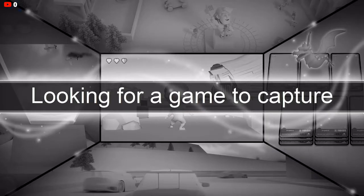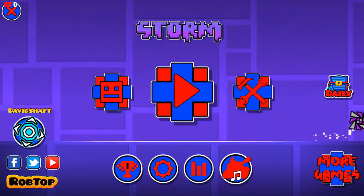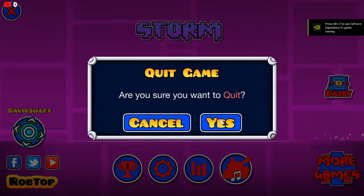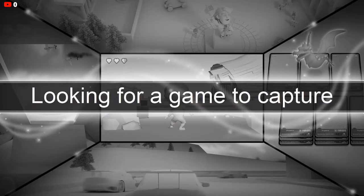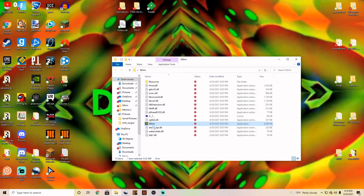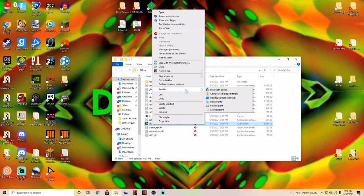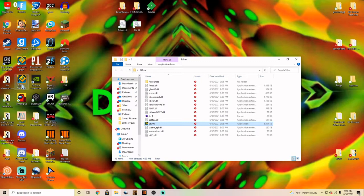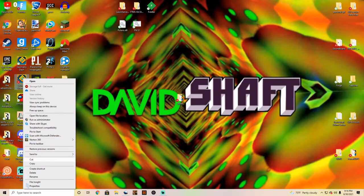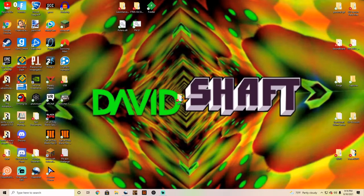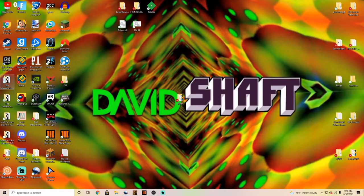I'm already logged in, so I'll log out to show you guys how this works. First, right-click the application, go to 'Send to Desktop', and create a shortcut. Then rename it to just 'storm' — storm.exe and the storm folder are different files, so it won't cause any issues.